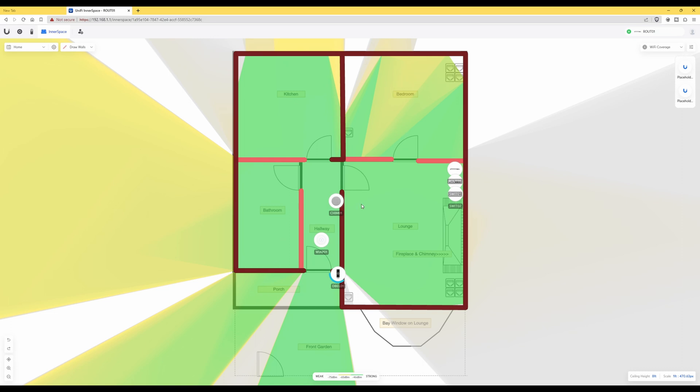So now this better represents the UniFi wireless access point signal strength in your property. So that completes this.